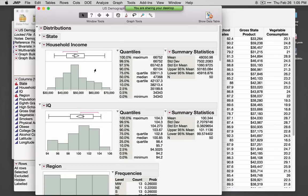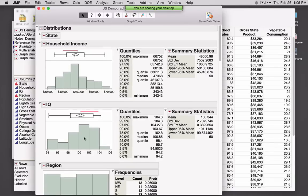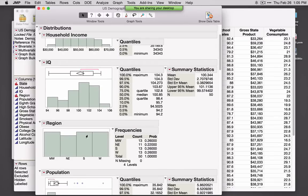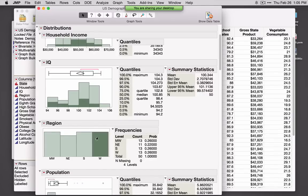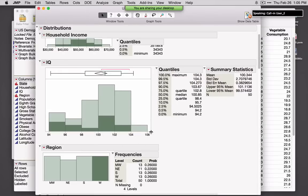Now we see the distribution for household income, IQ, region, and other variables. If you're relatively new to JMP, I'll point out that all of these graphs are linked together. If I click on a bar in one graph, it'll highlight the observations in every other graph and also in the data table. Every graph is interactive, so I can dynamically resize the graphs.